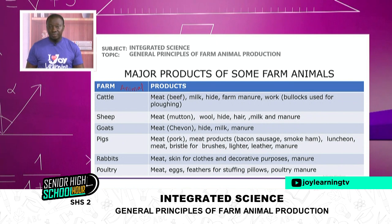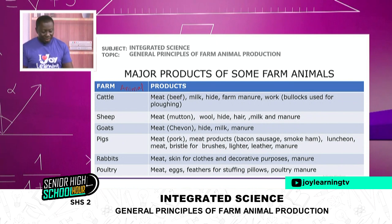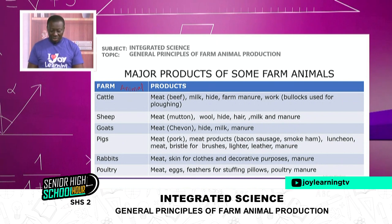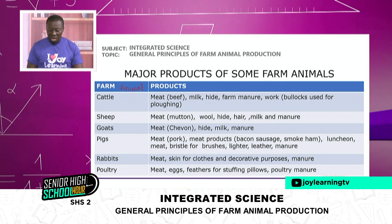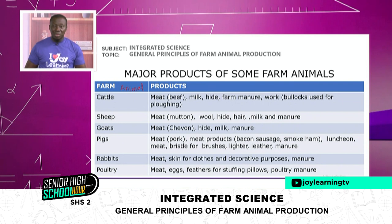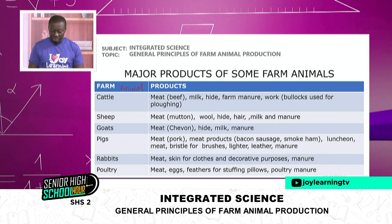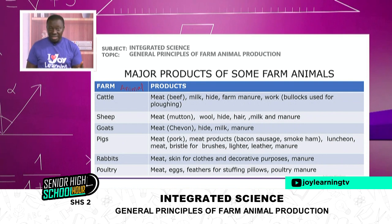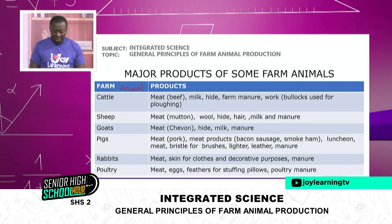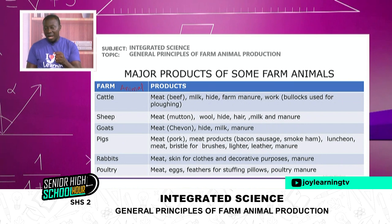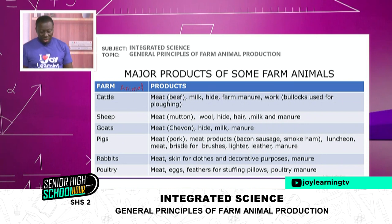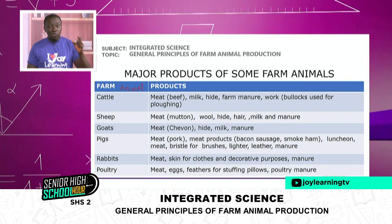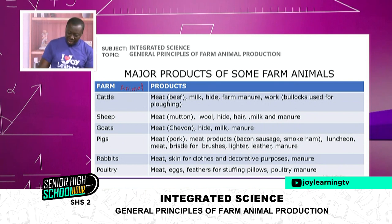Let us look at pigs — some people call them brachas. We get meat from pigs, which we call pork, along with meat products. You can have sausage and smoked ham. You can also have bristles for brushes — their fur is very short and hard, so it's easy for making brushes. You can also have the skin used for leather, and also manure.